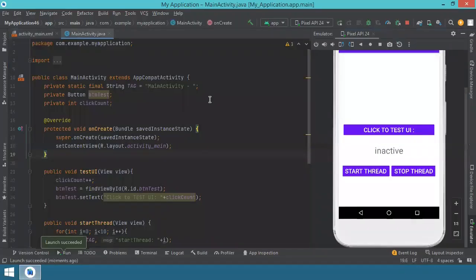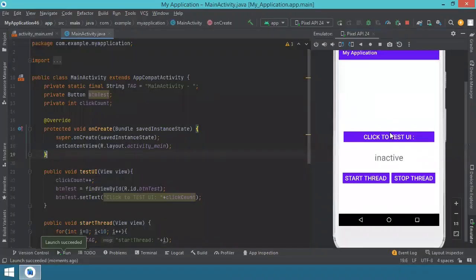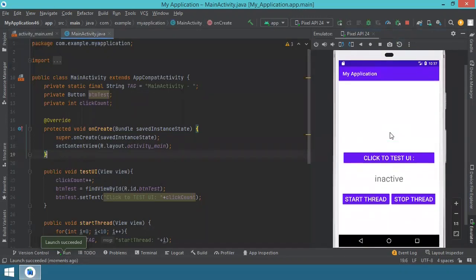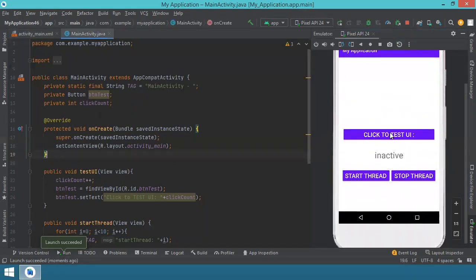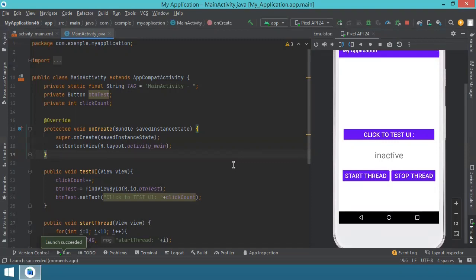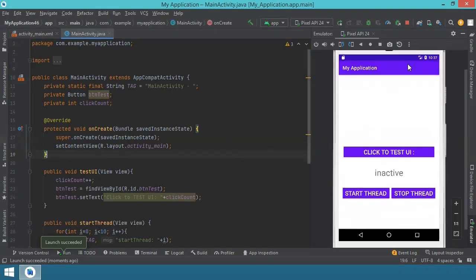So this time we start Android Studio by having a project already loaded. This is a project that I have built in a previous video. If you want to see what we have here, just check the previous video and it will be explained in detail. For now, I'll just have a quick recap.